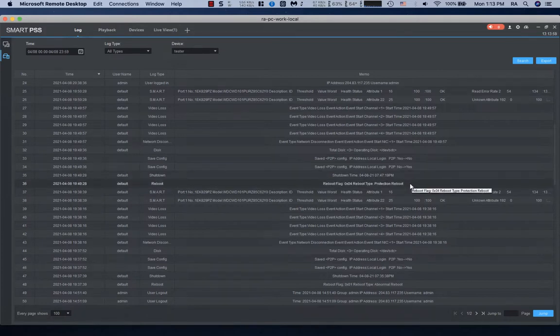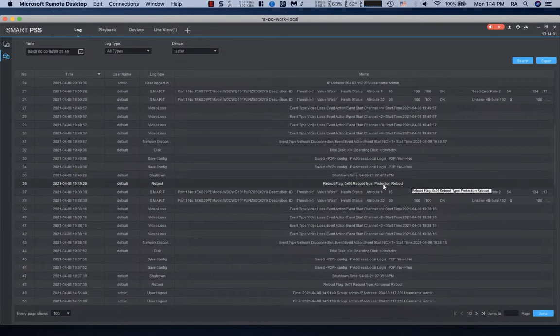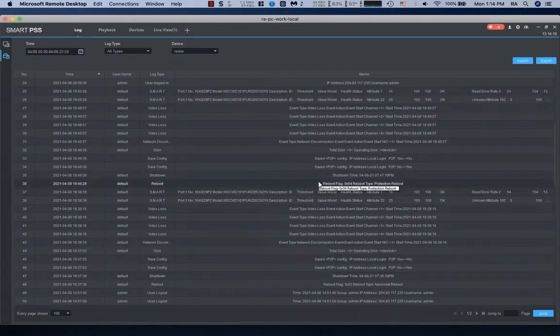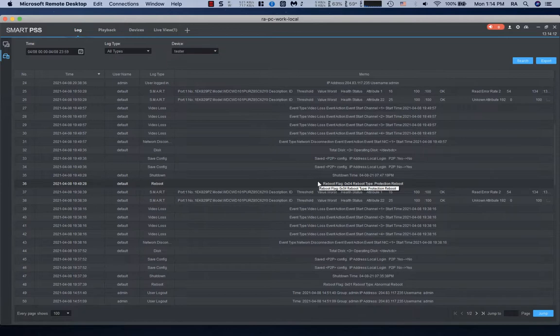I see another reboot happening for protection reboot. This happens again when there's a DVR sensor, there's something related to power that's happening. So these two are telltale signs that you've got something going on with your hardware, your cable that's causing issues to come in.